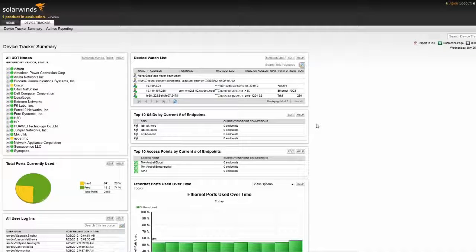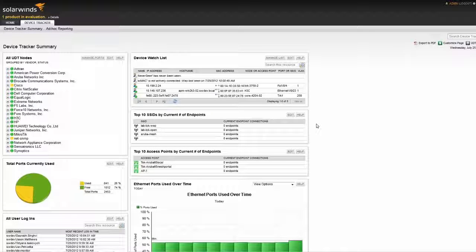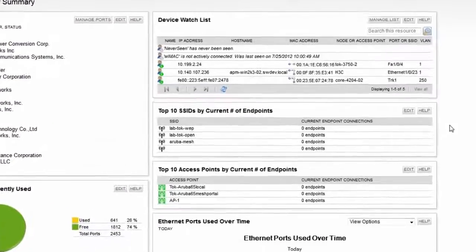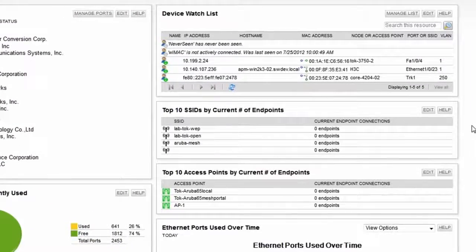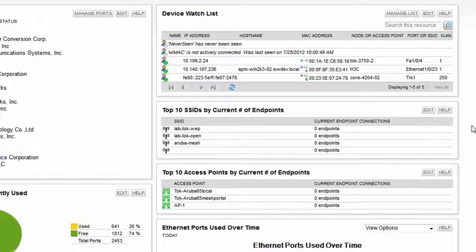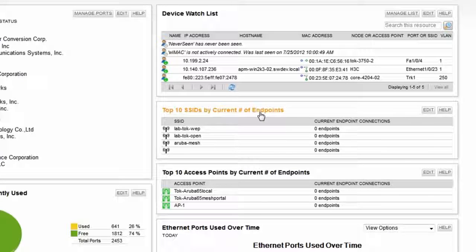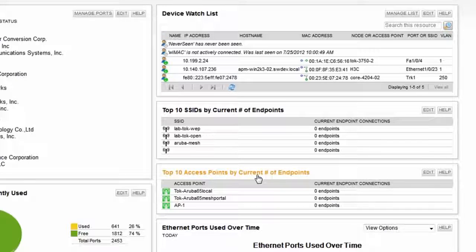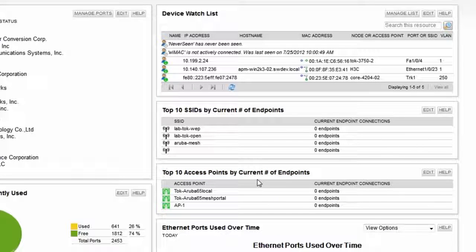Now that we've covered two of my favorite UDT features, let's take a look at the wireless resources included with the product. From the summary page, you can see that we have the top 10 SSIDs by current number of endpoints and the top 10 access points by current number of endpoints. UDT collects information from both autonomous and controller-based environments.